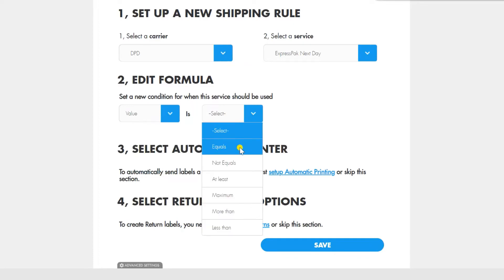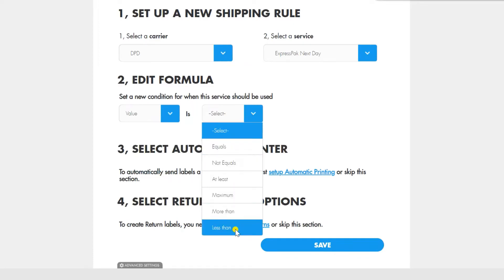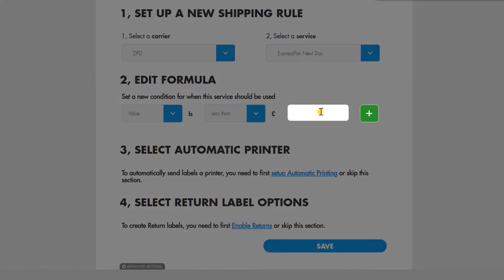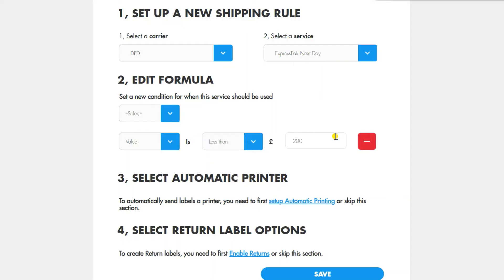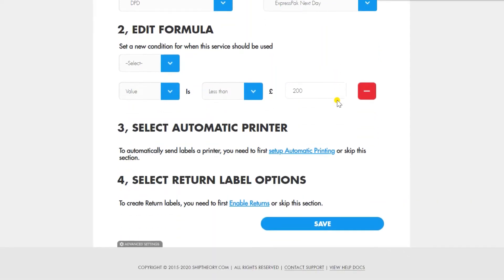These drop-down menus will show all of the carriers that you are connected to and their services. You can set as many conditions as you want for a rule.